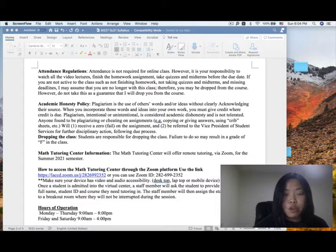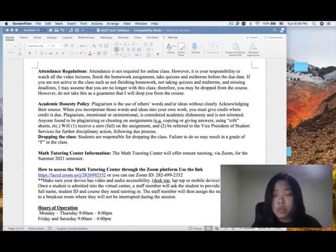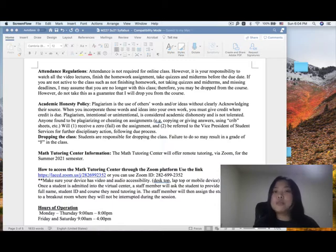Dropping the class: students are responsible for dropping the class themselves. Failure to do so may result in a grade of F. If you are no longer with this class, please drop it yourself.